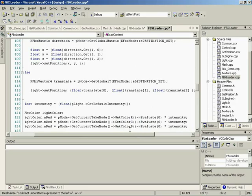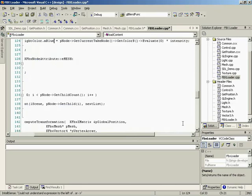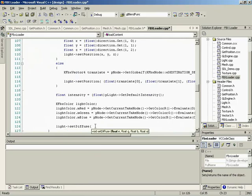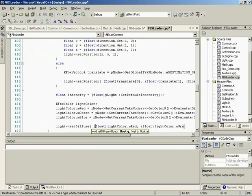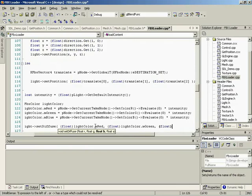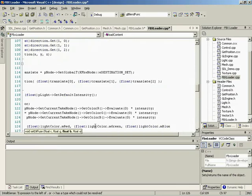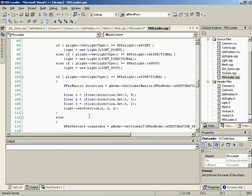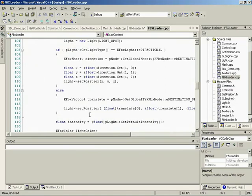We're not intending on bringing in animated colors, so we simply sample at the very beginning since it should be a flat line. Finally, set the diffuse color: setDiffuse, passing float lightColor.mRed, float lightColor.mGreen, float lightColor.mBlue, and 1 for the alpha. And that's all there is to creating our lights. That was the easy one.